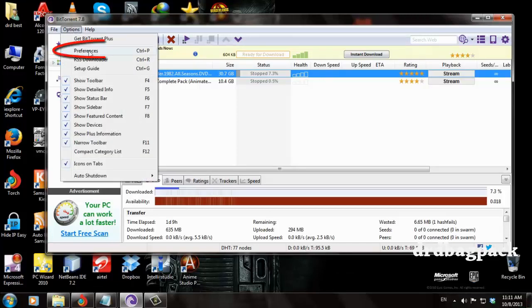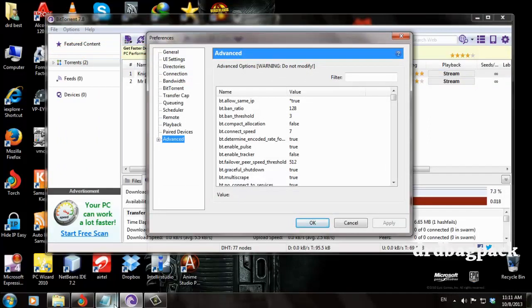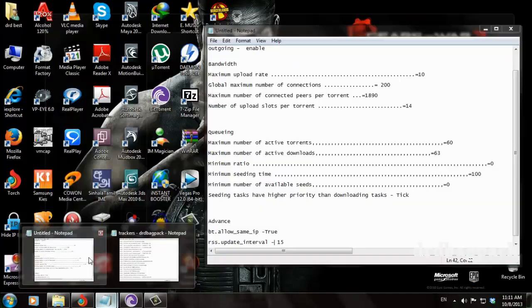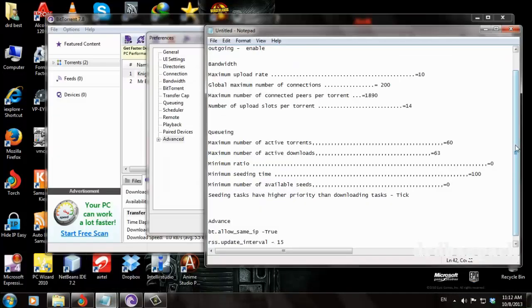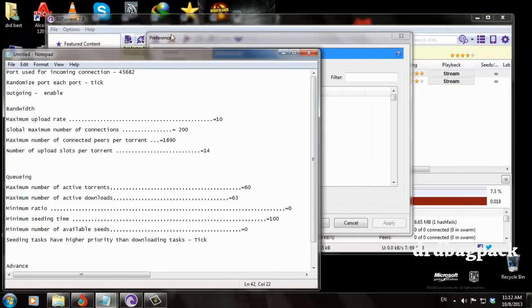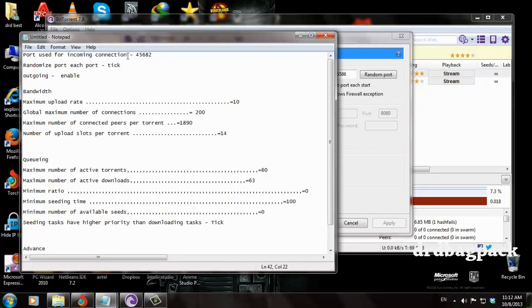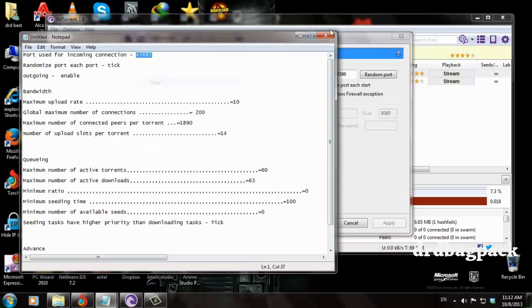Go to the Preferences tab and click it. Then navigate to the Connection tab. For the port used for incoming connections, you have to change it to 45682. Just copy this number.